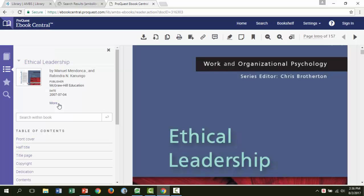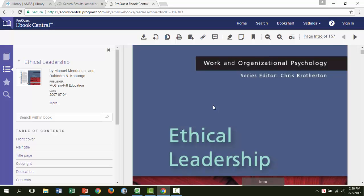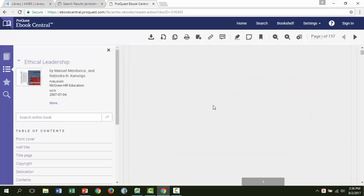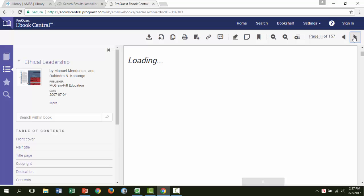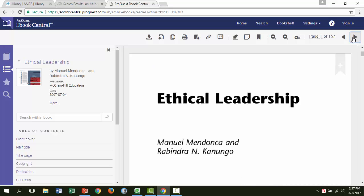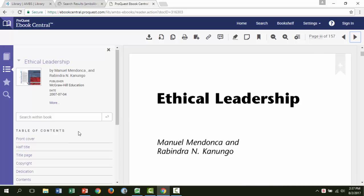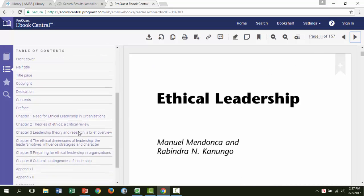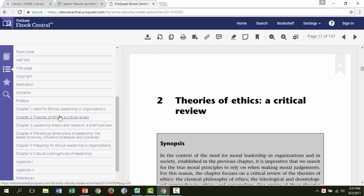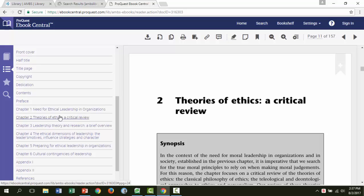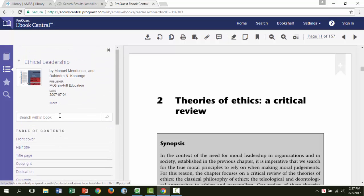From here, there are a few options for navigating the book. You can scroll down to go page by page. You can click the arrows on the top right to go page by page. You can click the chapter titles on the left to go to a particular chapter. Or you can use the search box on the left to search for a word or phrase.